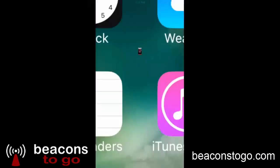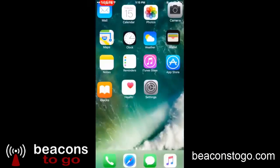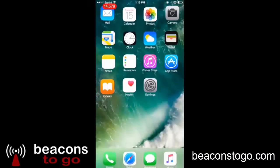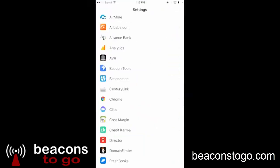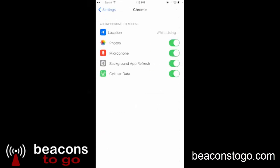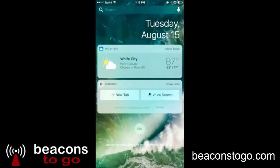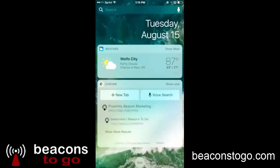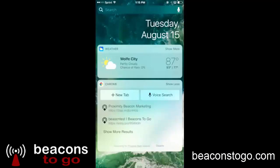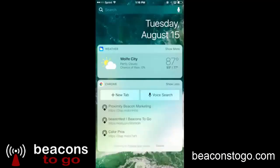Once again, let's go through this quickly. Go to Settings, go to Chrome, make sure location is on, go to your widgets page, click Edit, add your Chrome, and your beacons show up.